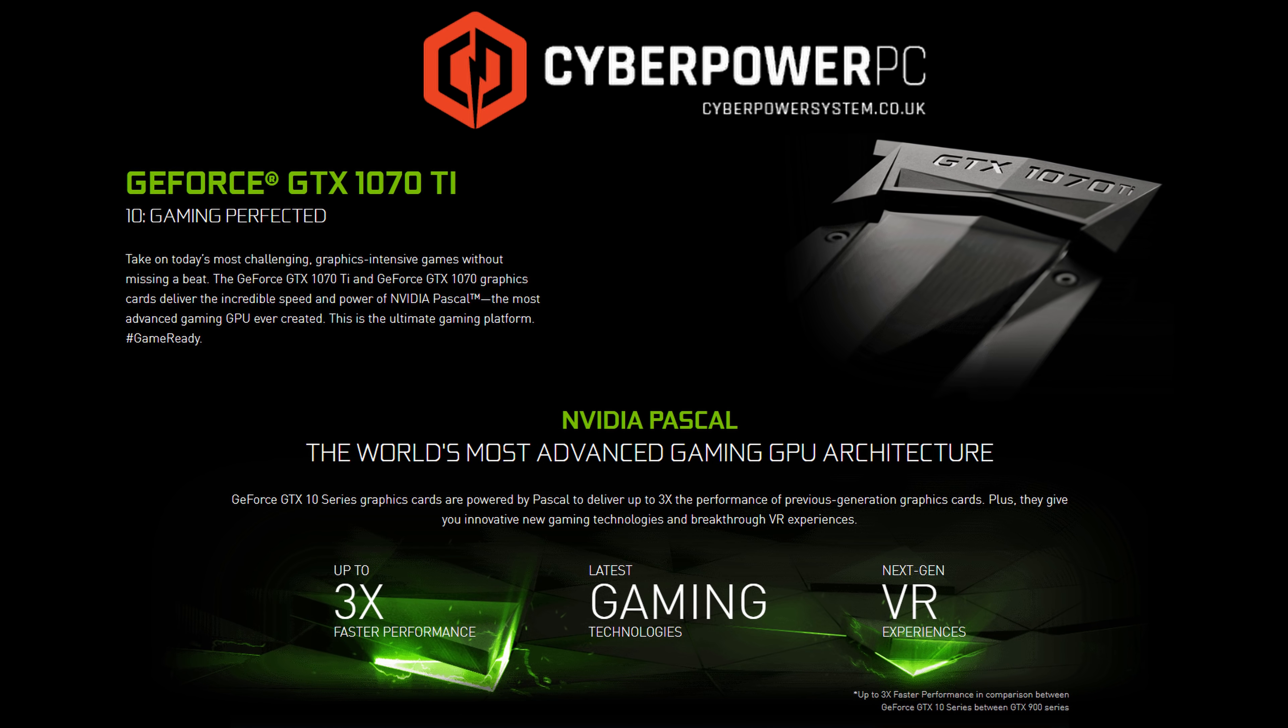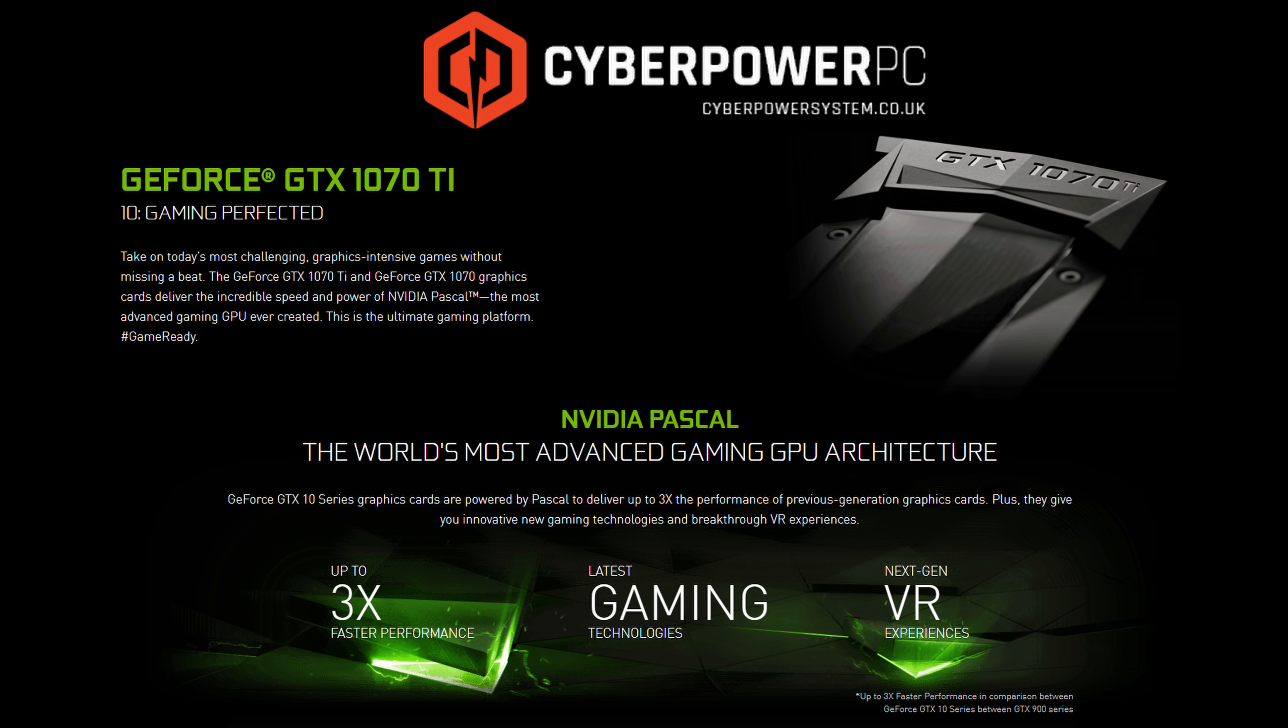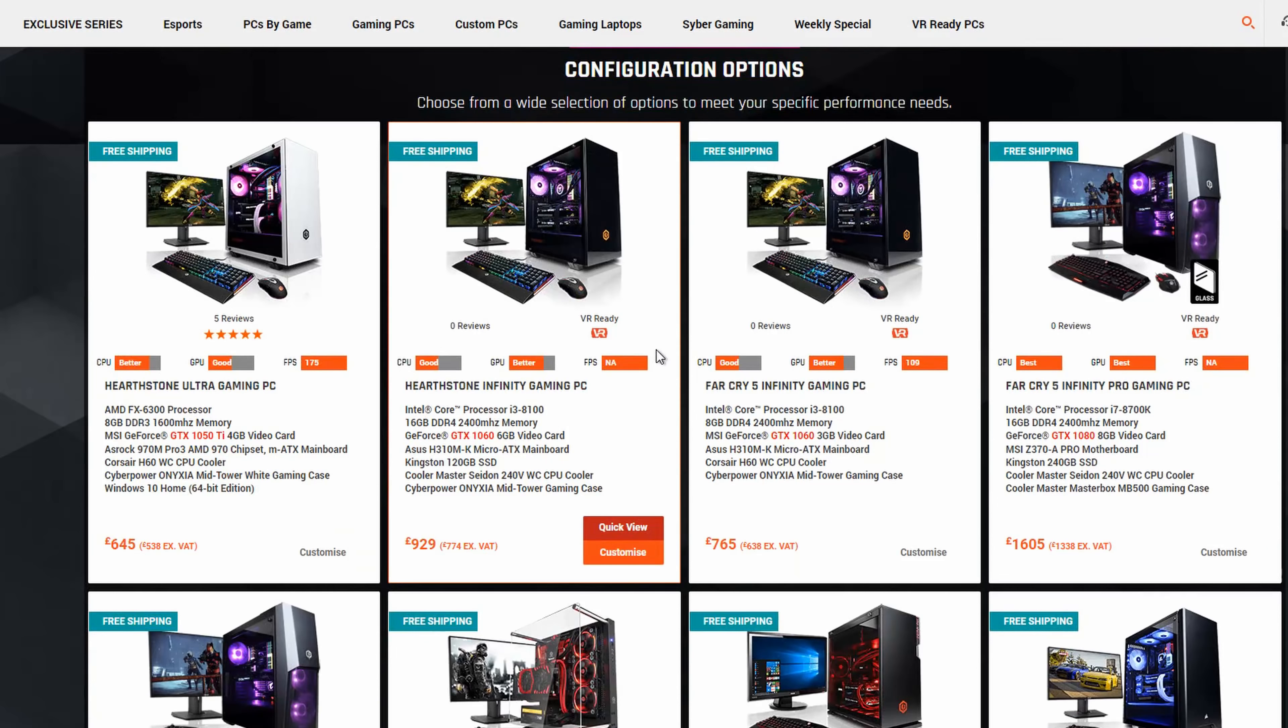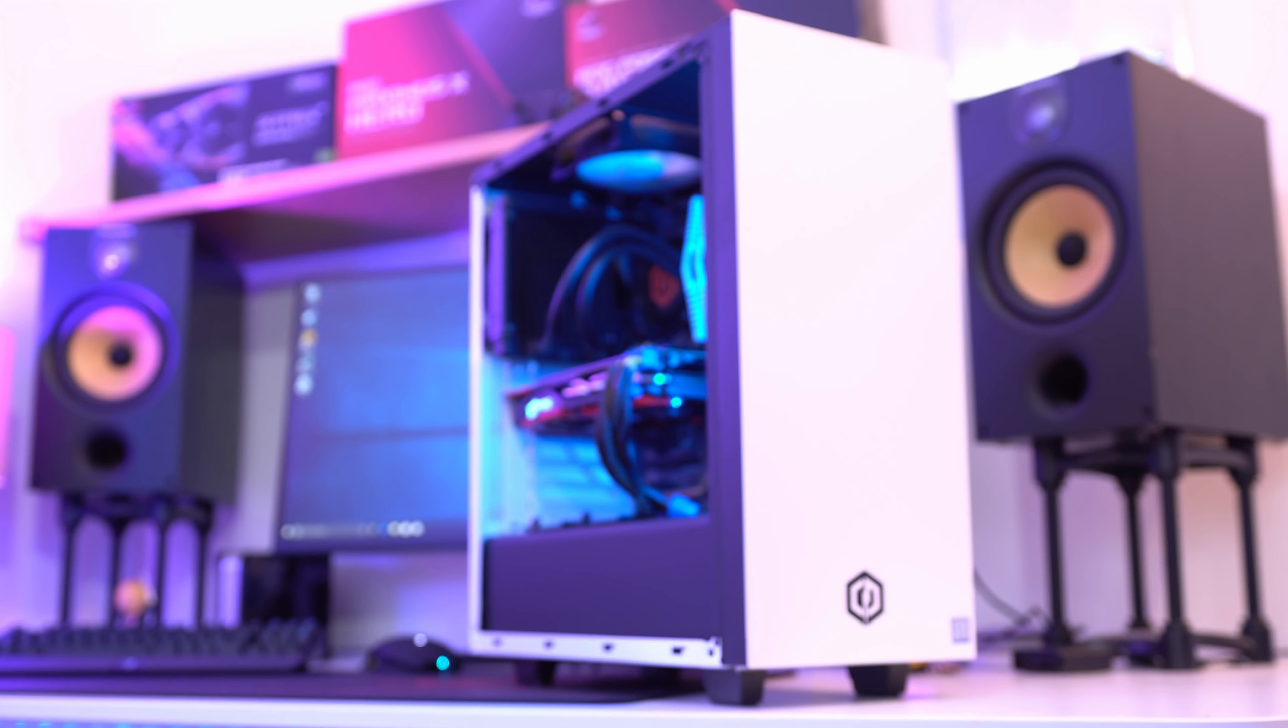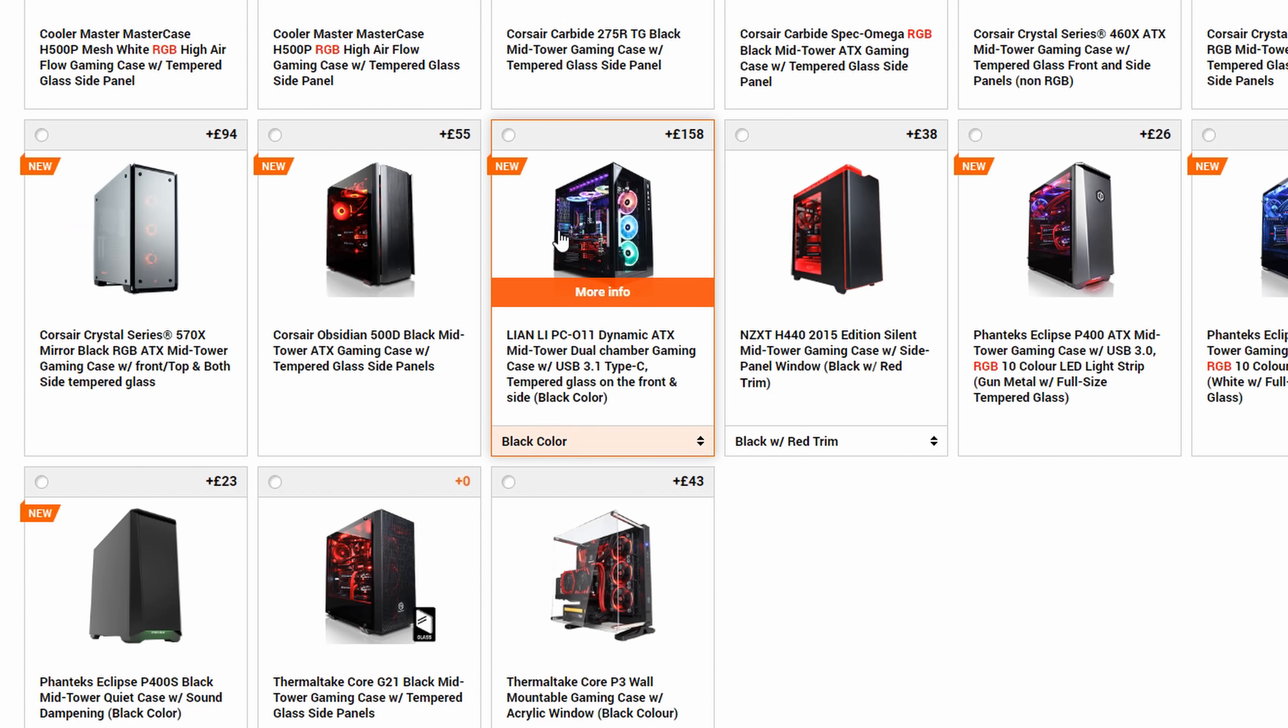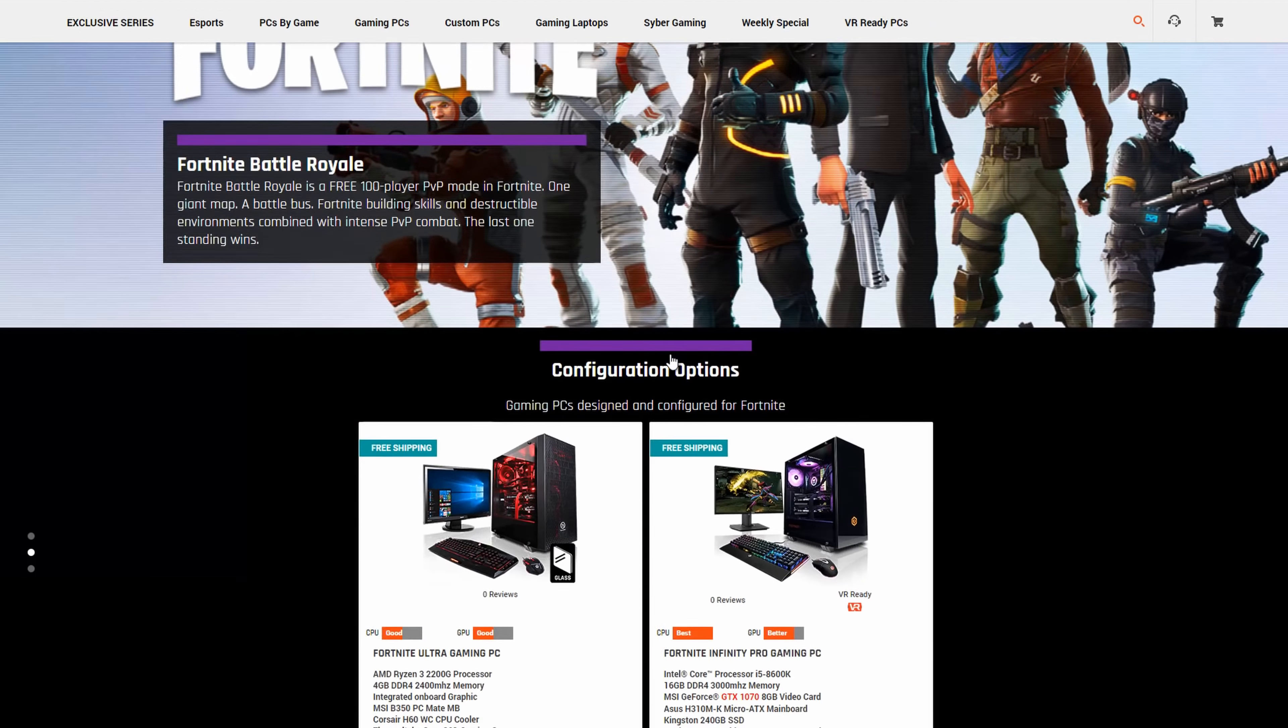This video has been kindly sponsored by CyberPowerPC and NVIDIA. CyberPowerPC is a fantastic place to go if you're wanting to buy a complete gaming system with everything assembled with care and cable managed immaculately. You can configure your own dream PC or choose a system that's been specifically designed to play your favorite title. Check them out at the link below.